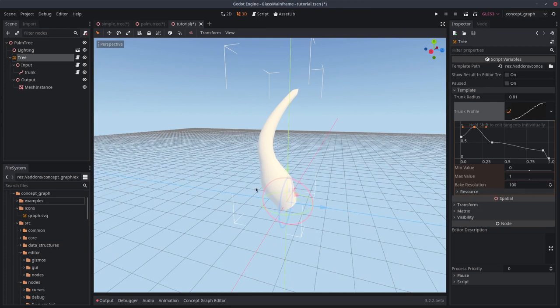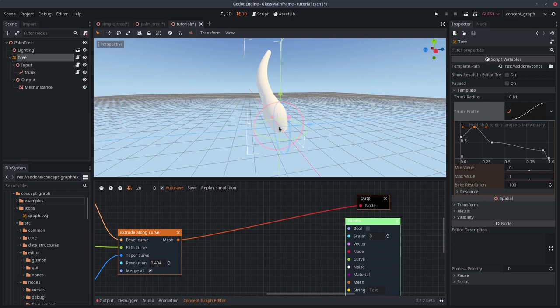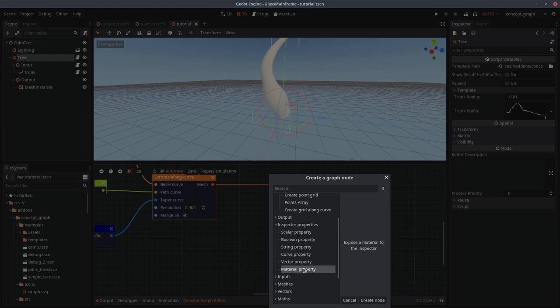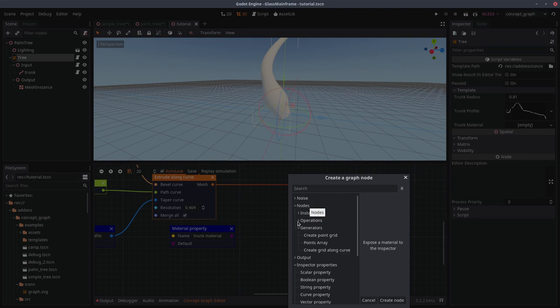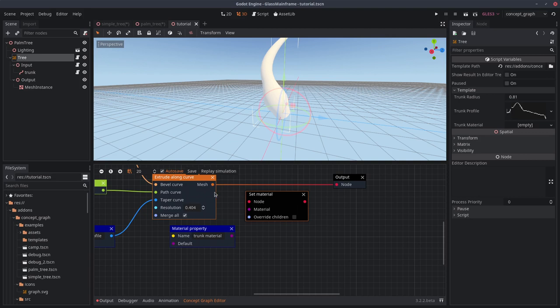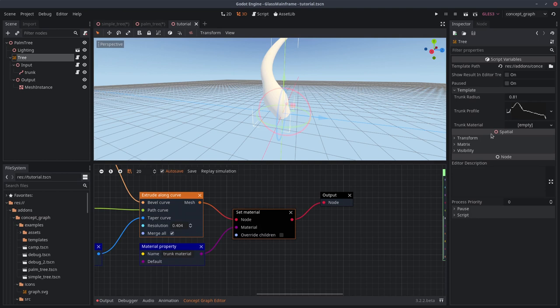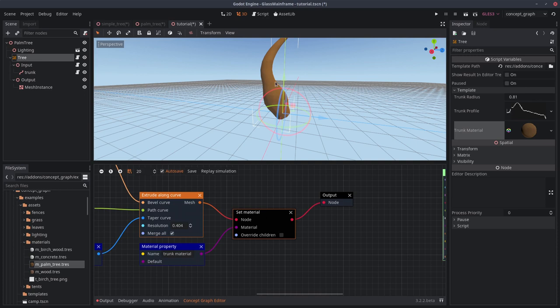And it's time to add the leaves. But before that, it would be nice if the trunk wasn't completely blank and if it had a material. Just a quick note, the red socket can accept anything that inherits spatial. It's not limited to other red type of objects. Let's right click, add a material property that we will call trunk material. Then under the node tab, under operations, you will find a set material node. Click on it, connect this socket, connect the new material, and connect this to the output. Now you will see a new entry over here. You can just use one of the default materials if you want. And just like that, we can move on to the leaves.